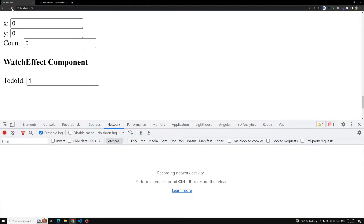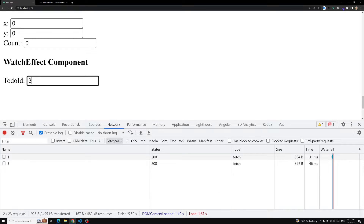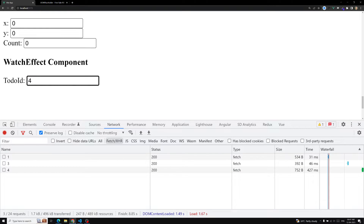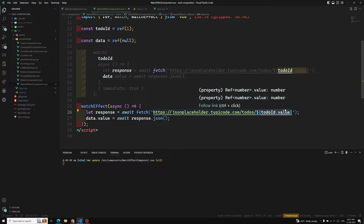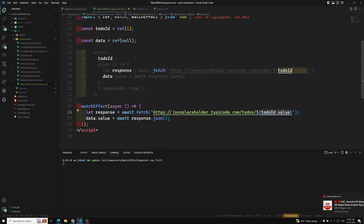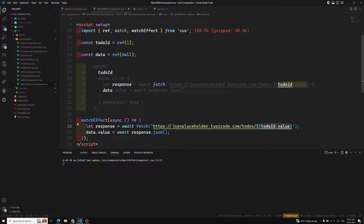Let's refresh and see the output — yes, the same behavior is happening. Now, with only one dependency, the benefit of watchEffect may seem small. But when the watcher has multiple reactive sources — like an array of multiple dependencies as seen in previous videos — watchEffect removes the burden of manually listing all those dependencies. It also improves efficiency with deep watching scenarios.